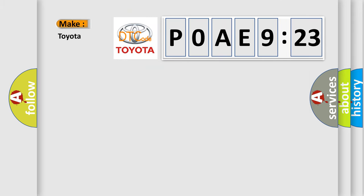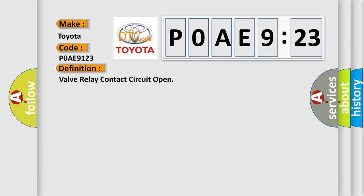So, what does the diagnostic trouble code POAE-9123 interpret specifically for Toyota car manufacturers? The basic definition is: Valve relay contact circuit open.